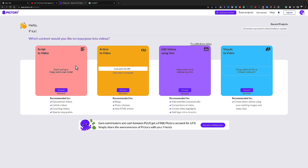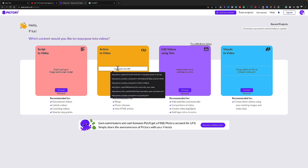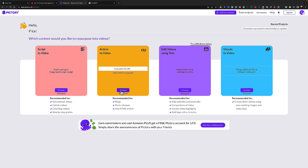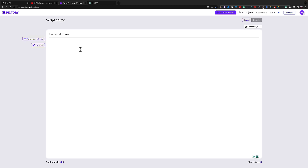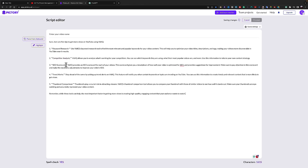I'll use the 'Script to Video' option in Pictory. If you have an article you can also turn it into a video by copying the article link, pasting it in, and clicking proceed. But for this purpose I'll choose 'Script to Video,' click proceed, and then paste the script with Ctrl+V.